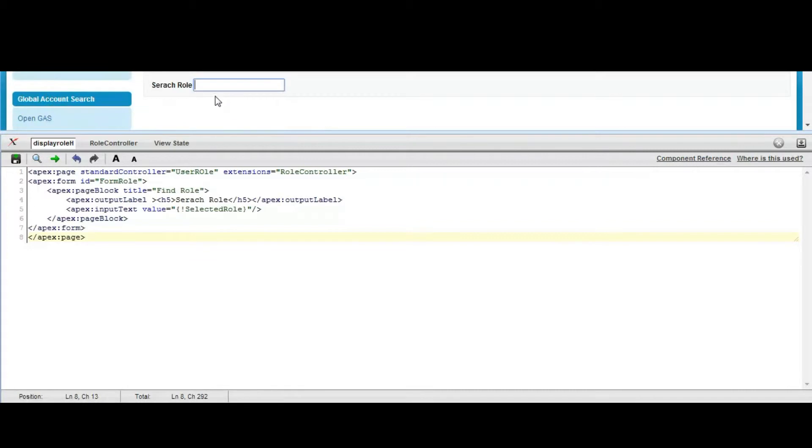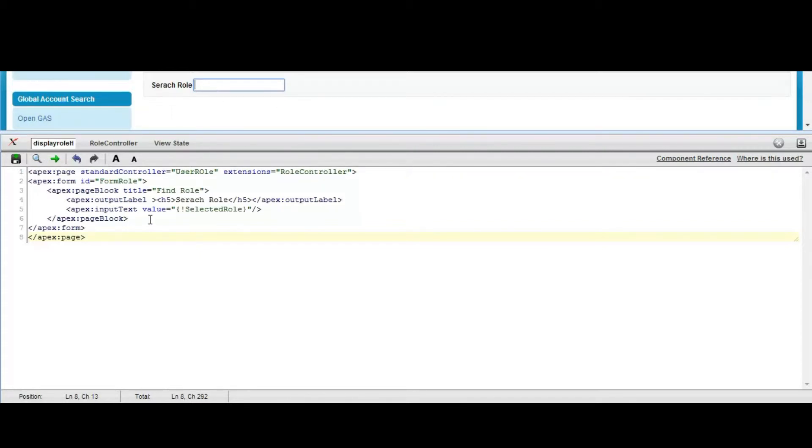So here is the text search box where user will put the input of the role name which will be selected and will be displayed in a hierarchy.